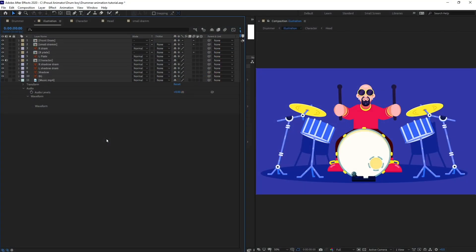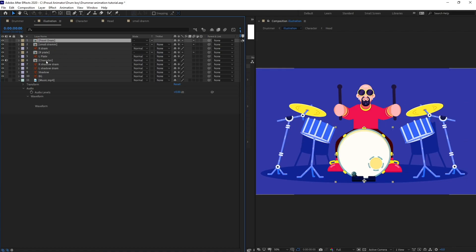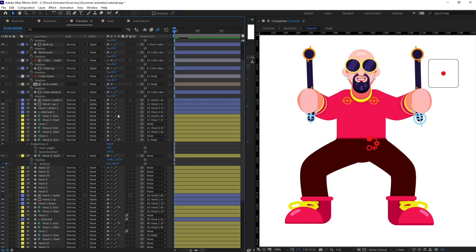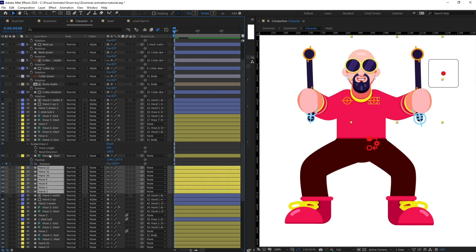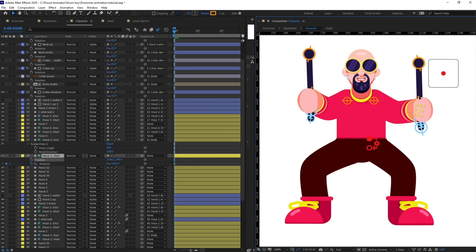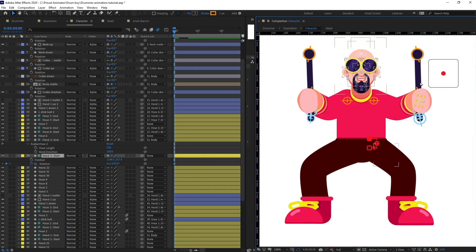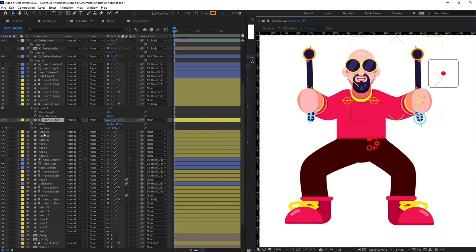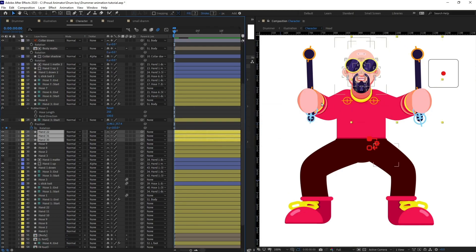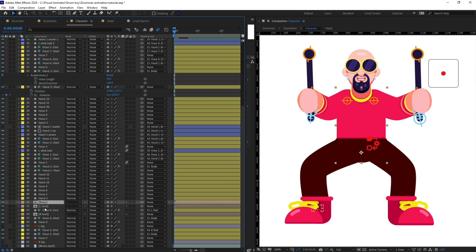Right now we are inside After Effects, and this is the illustration we created earlier — these are the drum elements. Let's jump on to the character window. This is the character which I have already rigged. I have added a few rubber hoses for the hands and legs, and this star controller is what is controlling the hand. I have parented all the elements of the hand and even the drumstick with this one. Same with the other side as well.